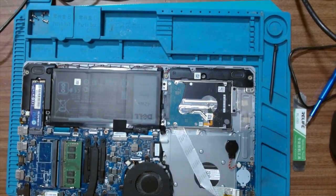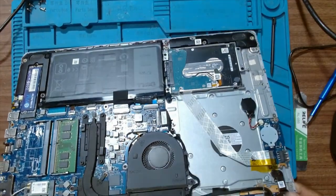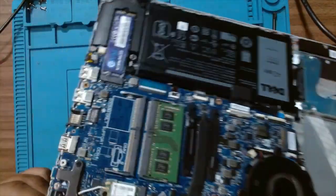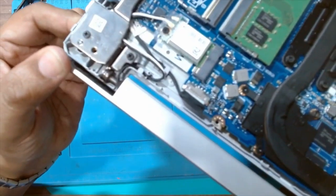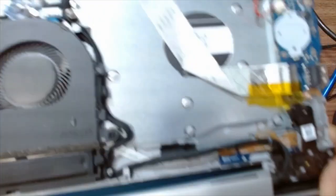The hinges look fine from here. There is no need to repair or replace the hinge.